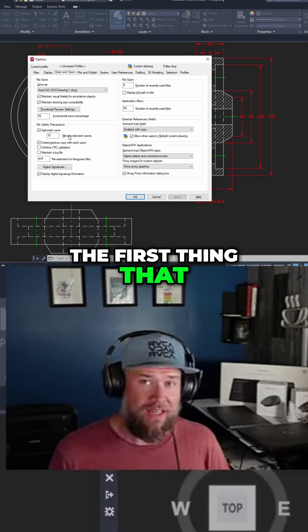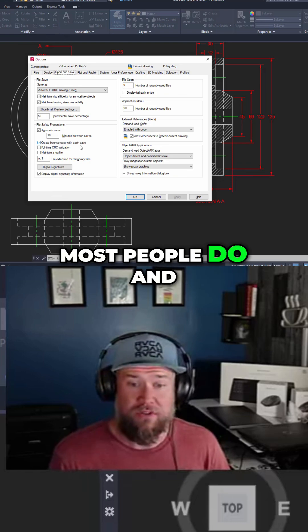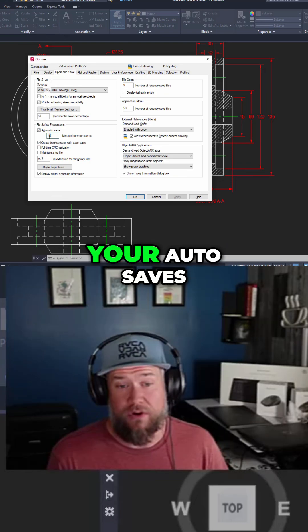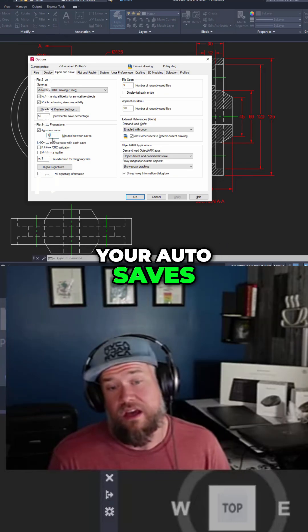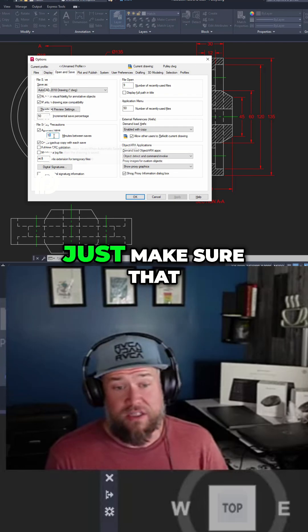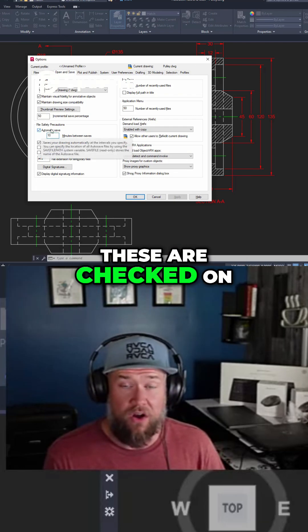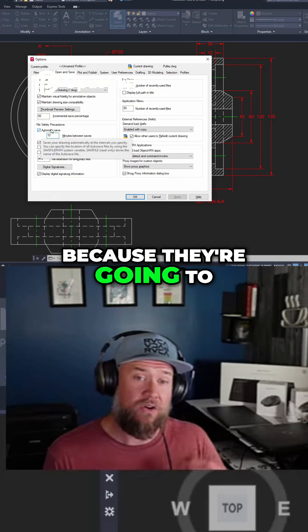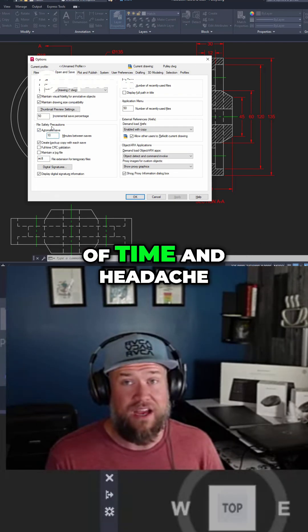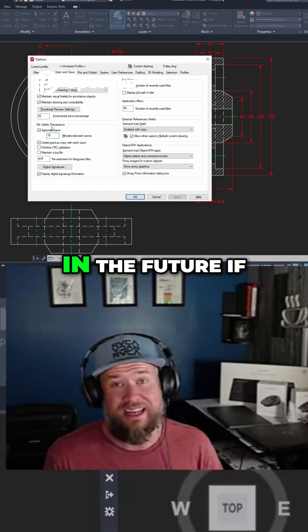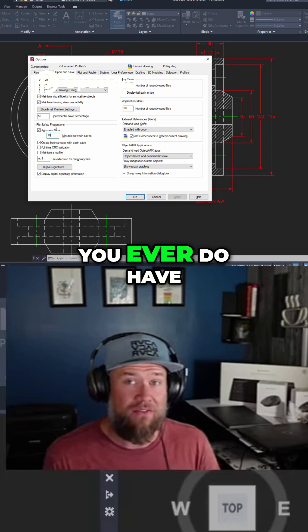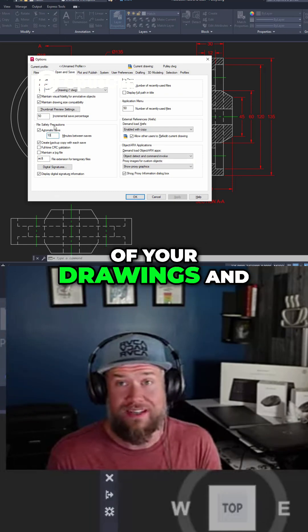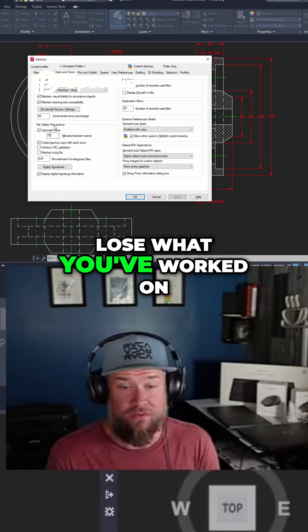This should be the first thing that most people do and this is where you're going to set up your auto saves. Just make sure that these are checked on because they're going to save you a ton of time and headache in the future if you ever do have a crash with any of your drawings and lose what you've worked on.